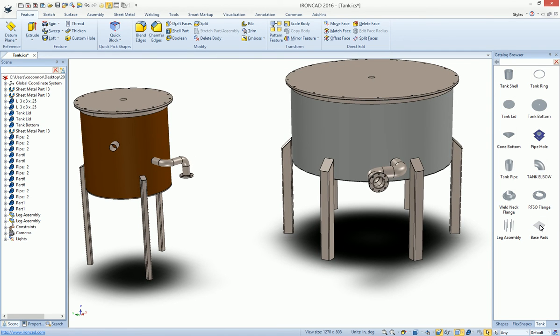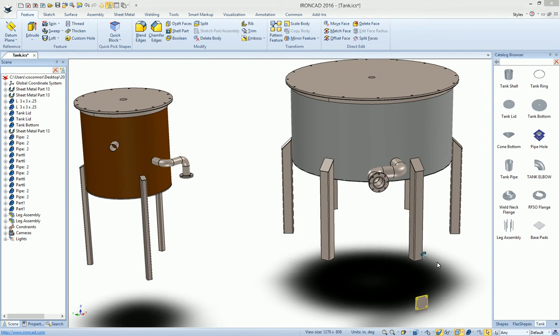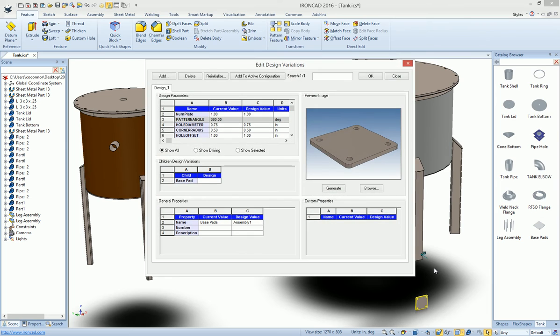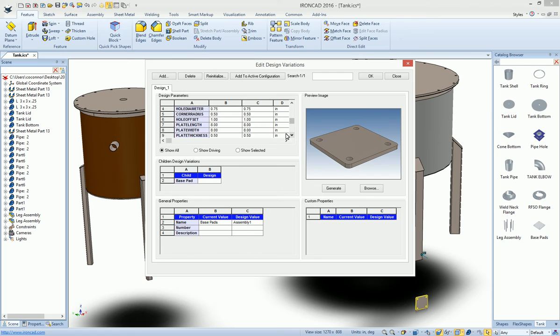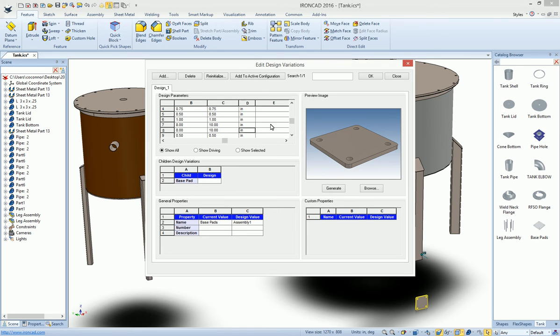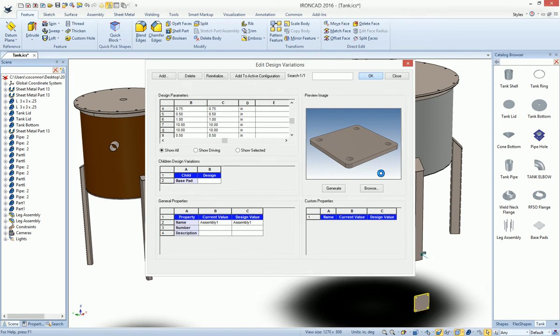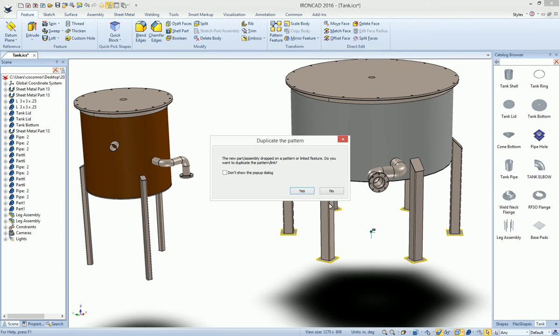The last we want to drop is our base pads. You can select any one of the legs and drop this on here. Again, you can adjust some variables. Maybe we want to make this one a bit wider. These are eight by eight. Let's go ahead and make them 10 by 10. In this case, hit okay. We can adjust that.